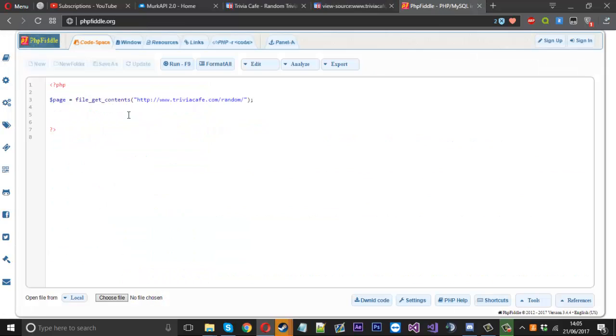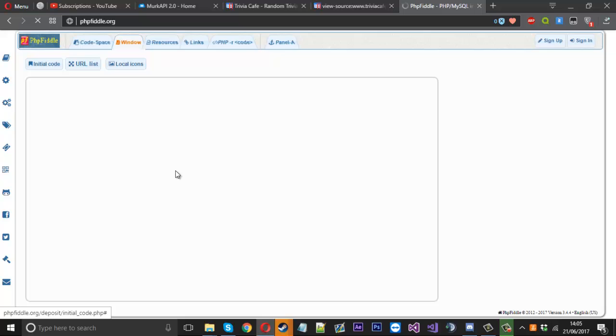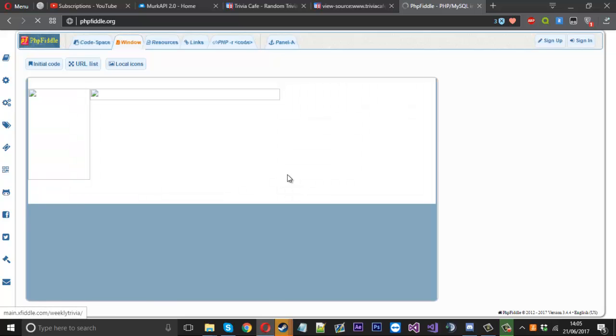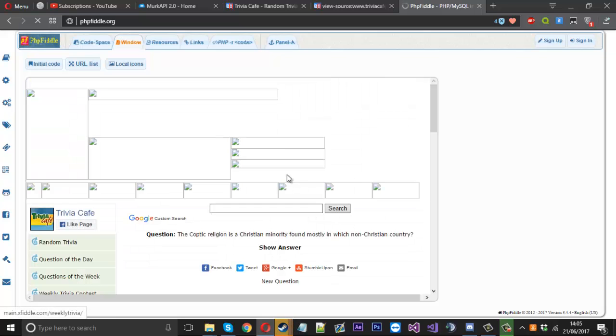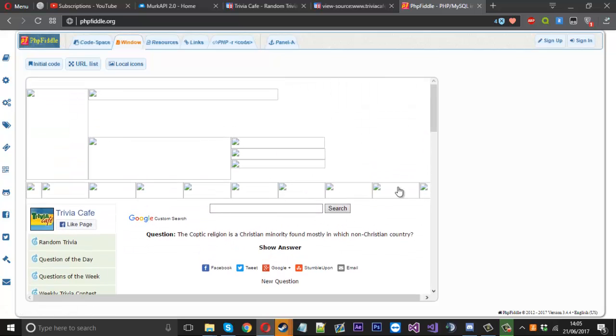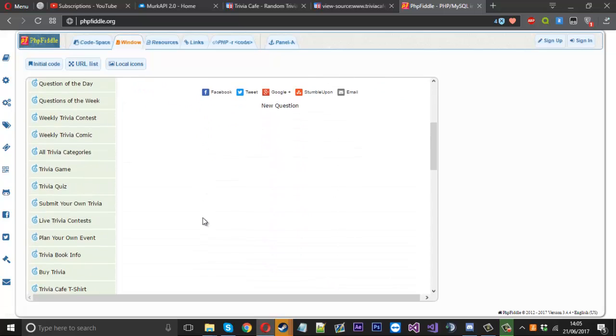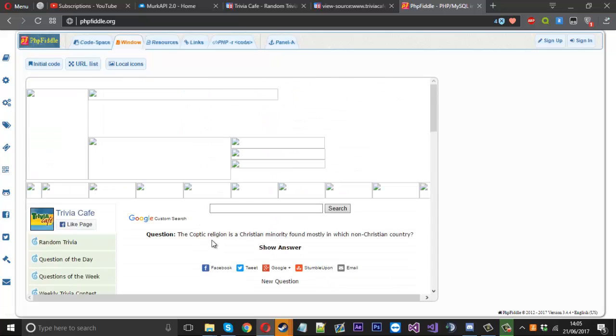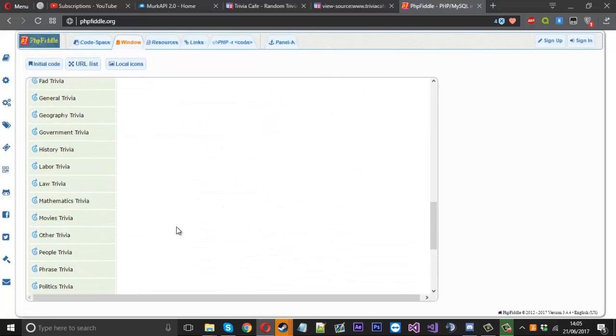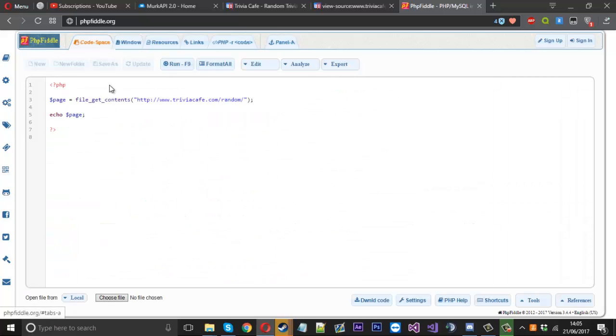To show you that, if I just echo page and run it, you should just see sort of a copy of the website. A little bit of errors because we can't get the images and things like that. But you see the idea where you've got the source of the page stored in page.